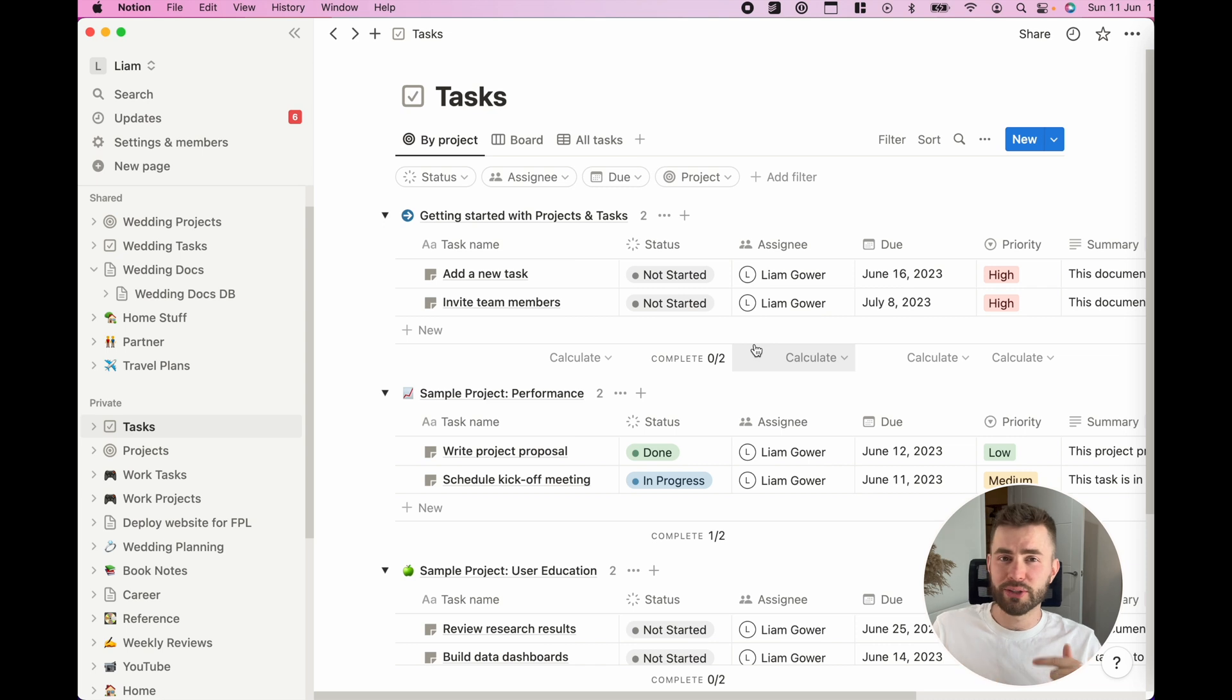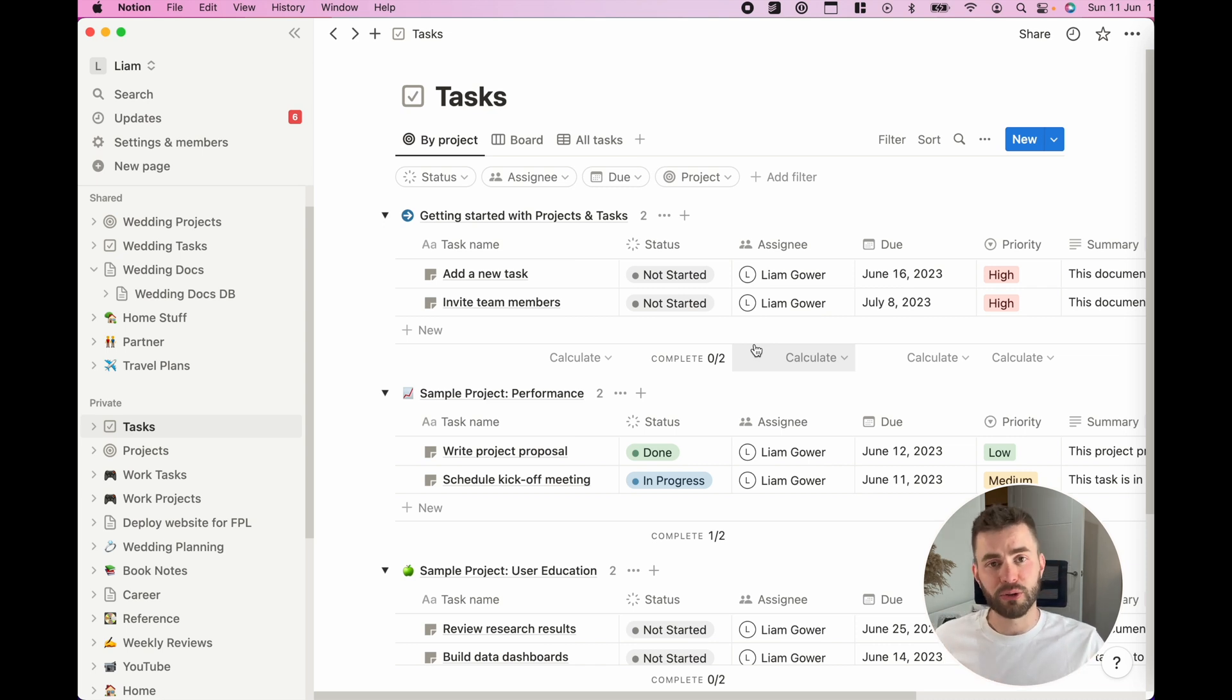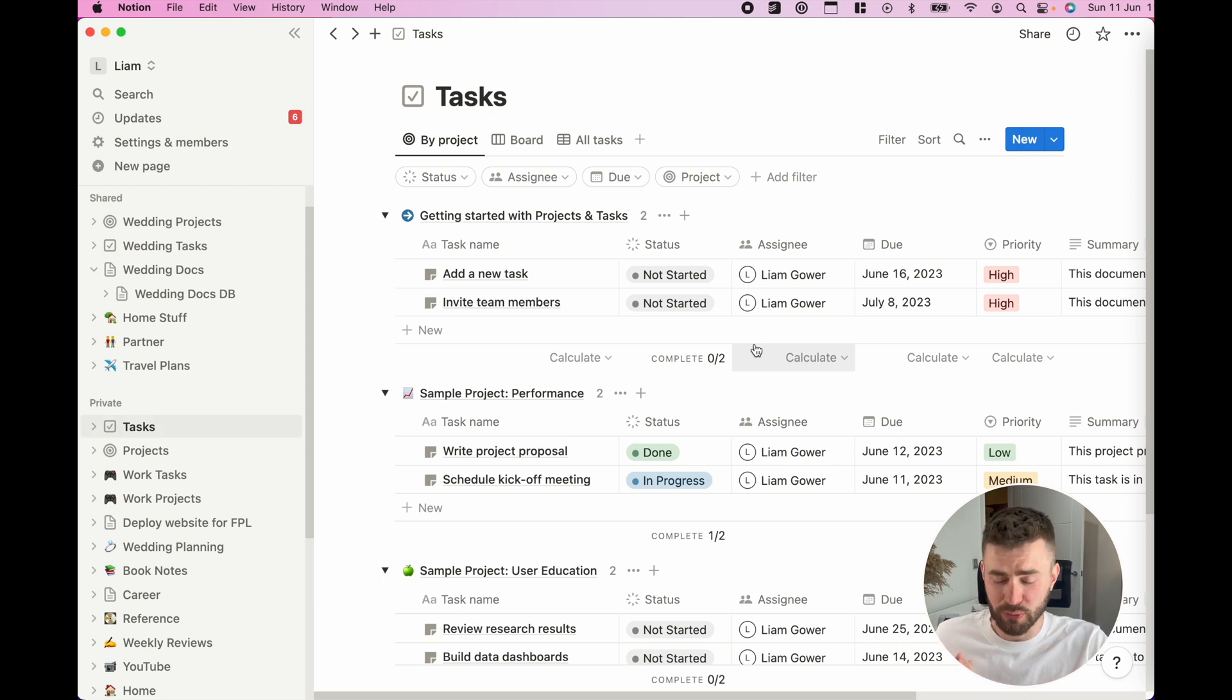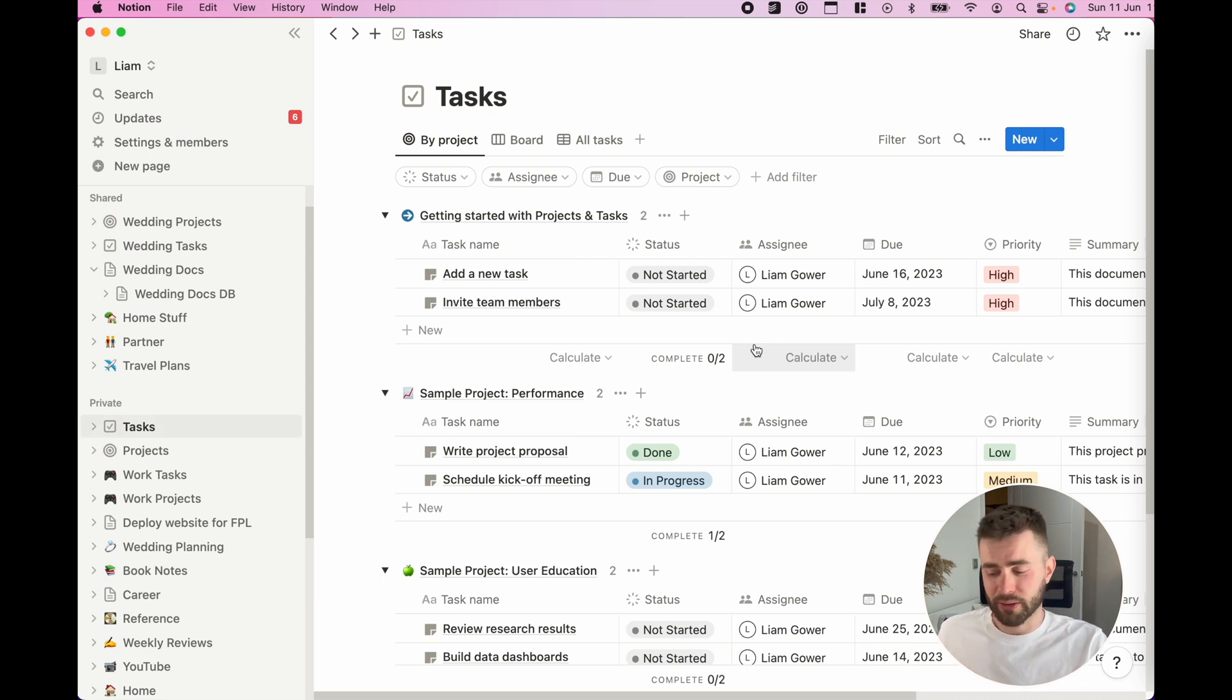Those kind of automations and setups and workflows that you can create because you have so much information all in one place at your fingertips is what I really love about this design.